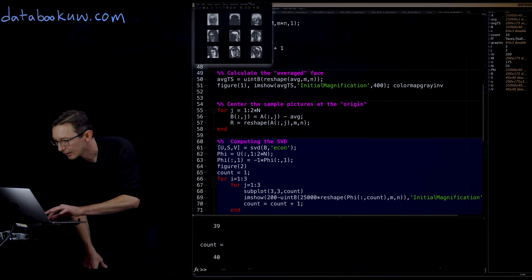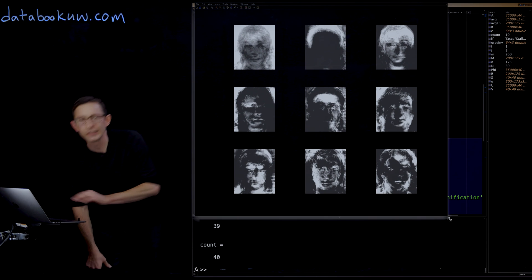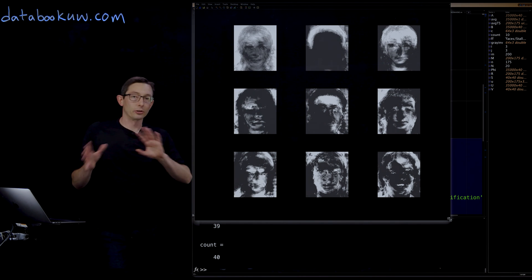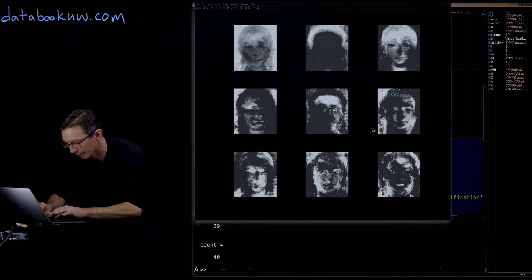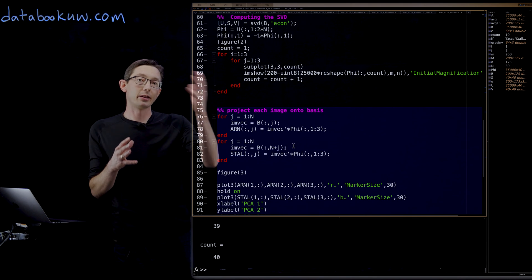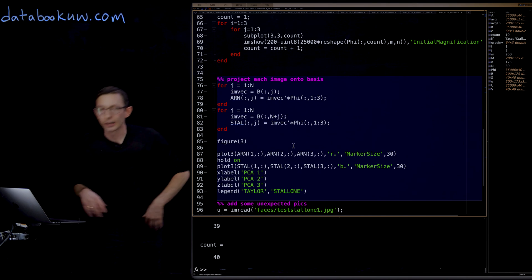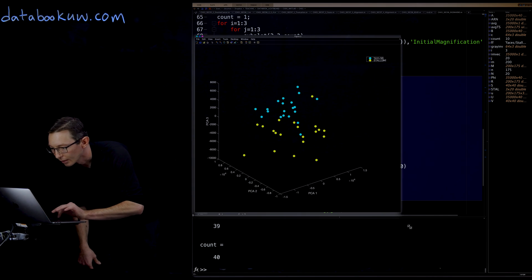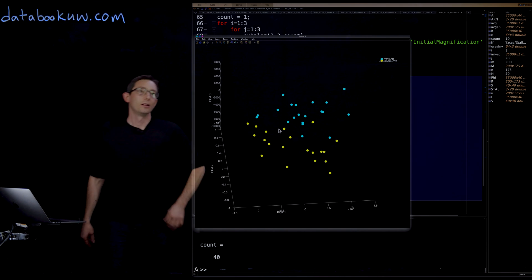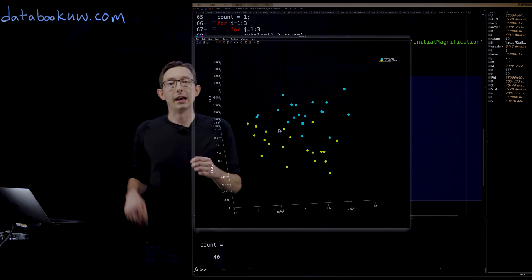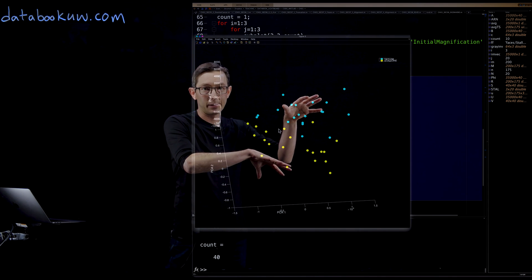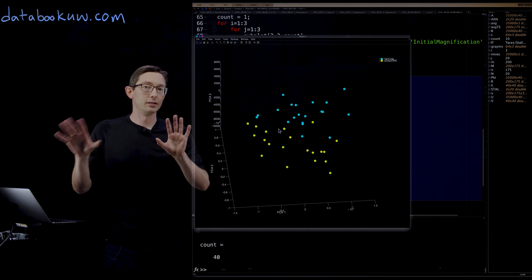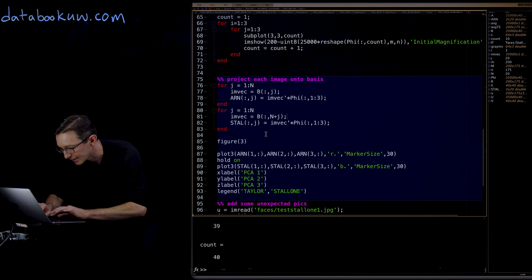We subtract off the mean, compute the SVD, and plot the first nine eigenfaces. These look very different from before — the first and third have a very pixie look, quite different from the Arnold-Stallone eigenfaces, though you can still see some Stallone. Projecting each image into the first three eigenfaces, Taylor is blue and Stallone is yellow. The separation is actually quite good — better than Stallone and Arnold. Her face is apparently more different from Stallone's than Arnold's is.